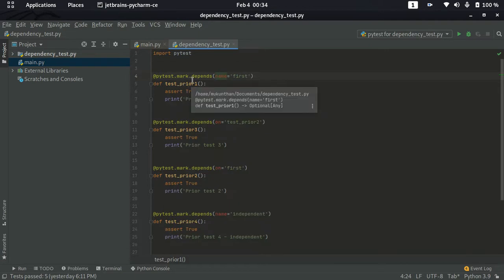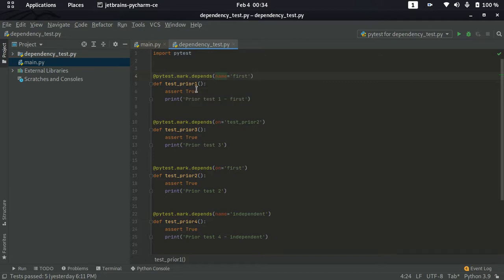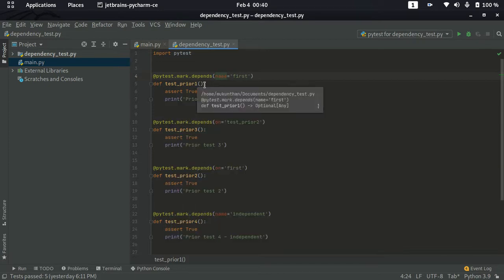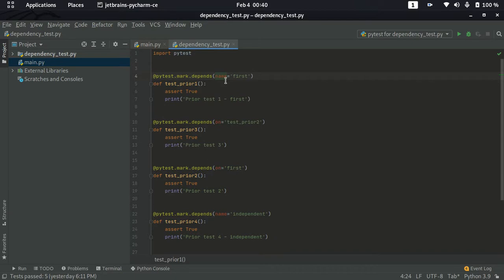For example, if I make this test_prayer1 method a dependency for something else, but I don't want to mention the test case name as test_prayer1, I can use name='first'. So I can mention depends on this test case using 'first' rather than the full method name test_prayer1.